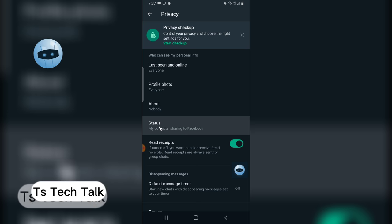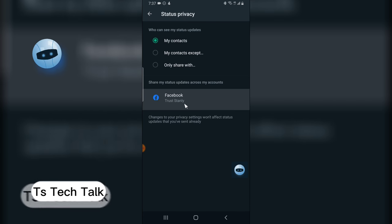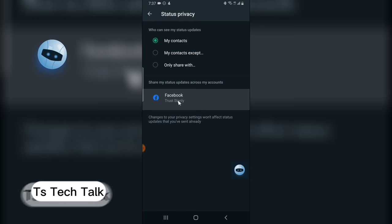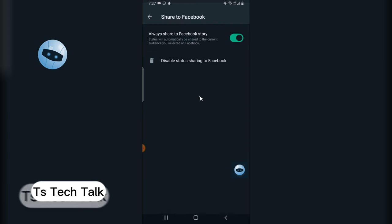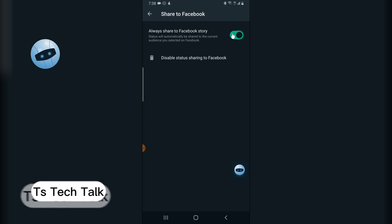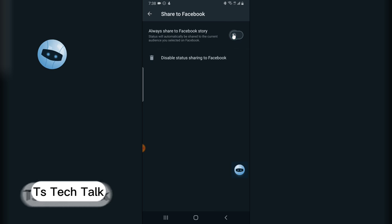You can notice my account is already synchronized right here. Click on that and you'll see 'Always share to Facebook story' is enabled. I'm going to click on that to toggle it off.